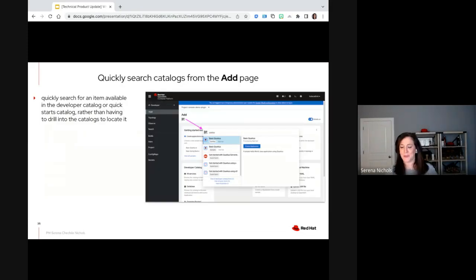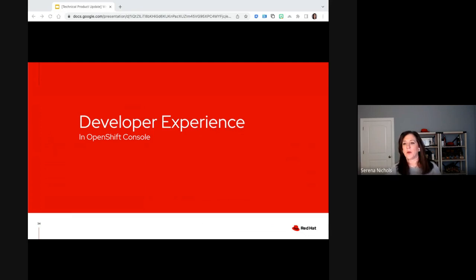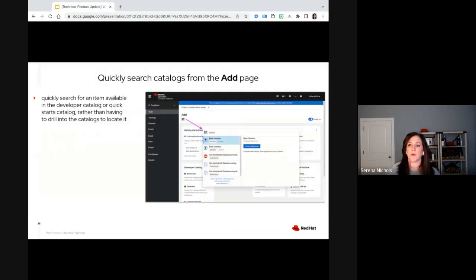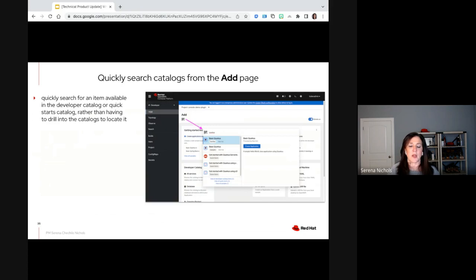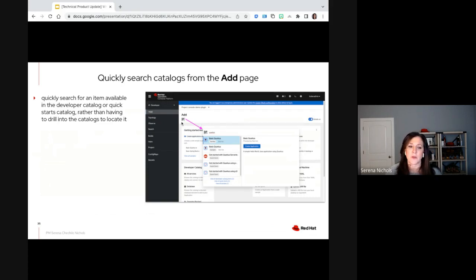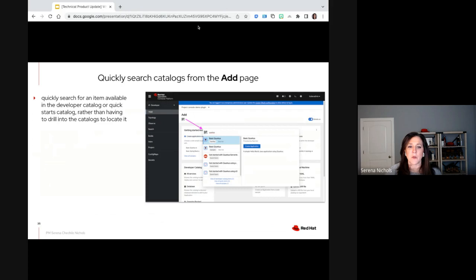Now I'm going to do a deep dive into the developer experience in 4.10 inside the OpenShift console itself. In 4.10 we focused on improvements to building your application, monitoring your application, and portfolio enablement specifically around serverless and pipelines. The first improvement: we now have the capability of doing a quick search of catalogs from the Add page. We introduced an icon that looks like a book or catalog in the topology view a couple of releases ago, and we're now also including that on the Add page, which allows users to quickly search for an item in the catalog rather than having to browse.